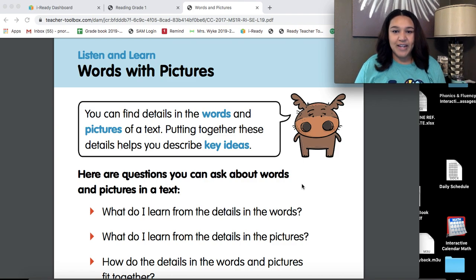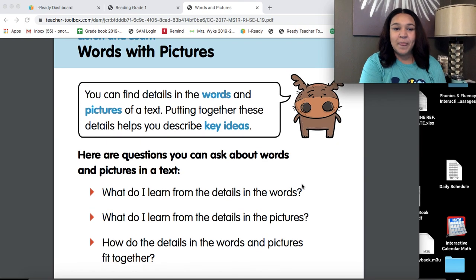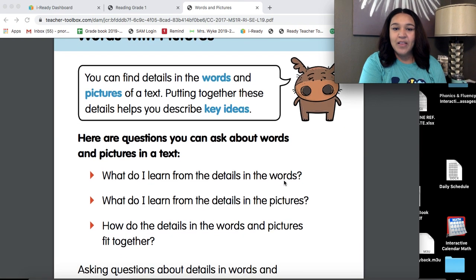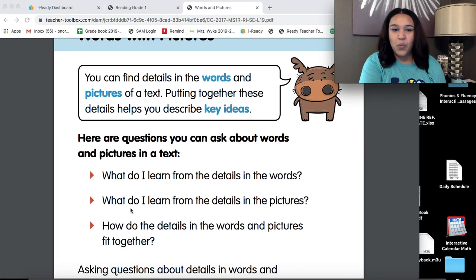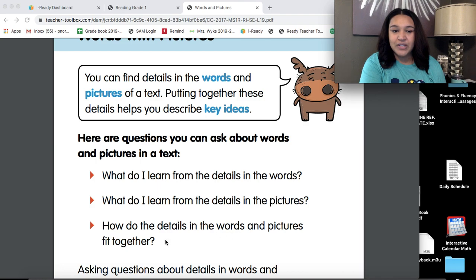Here are questions you can ask about words and pictures in a text. What do I learn from the details in the words? What do I learn from the details in the pictures? How do the details in the words and pictures fit together?